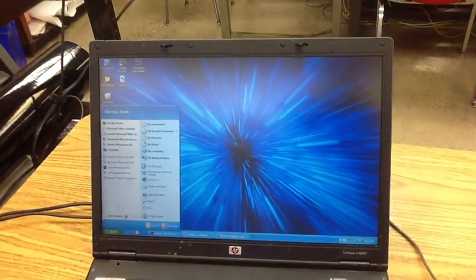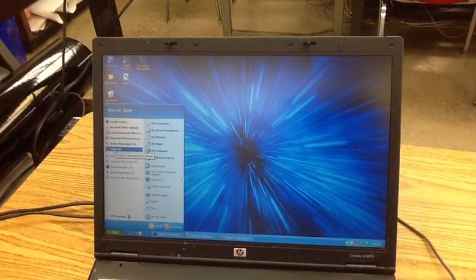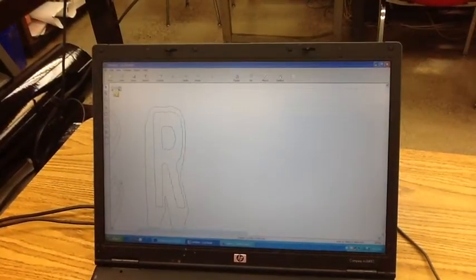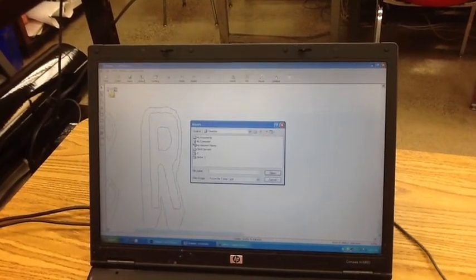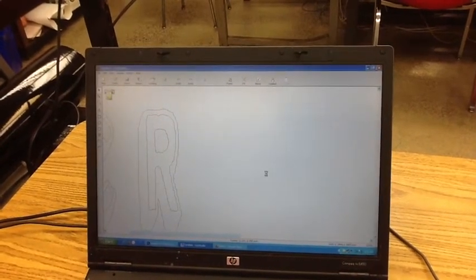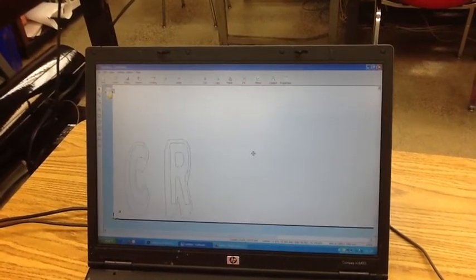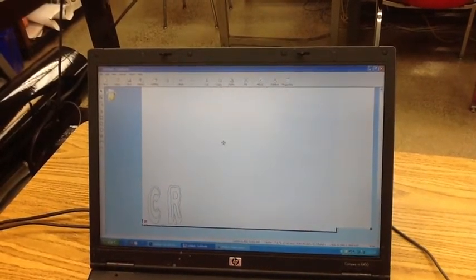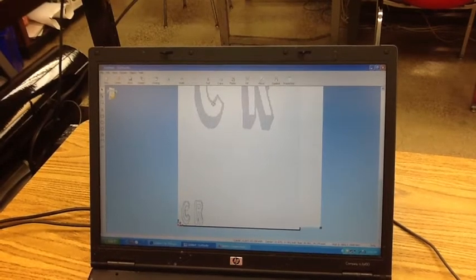Now that we have that done, the first thing you want to do is go into the program that we use, and it's called Cut Studio. We have Cut Studio open on the desktop, and you want to import your image. We're going to import the CR, because those are the words that we did, and once you see a little box in the bottom corner, that tells you that your design is in there.